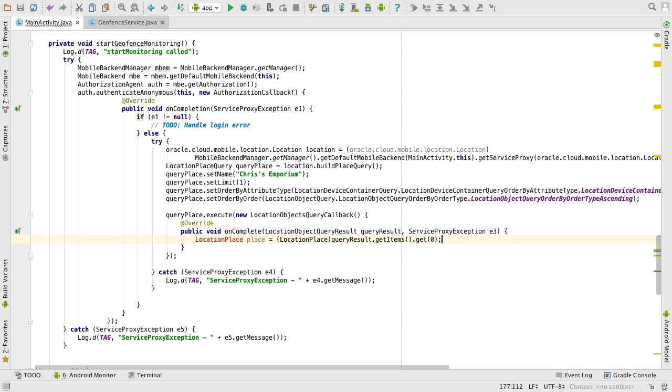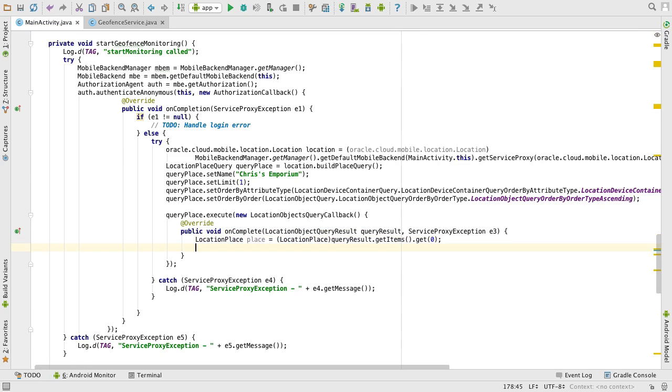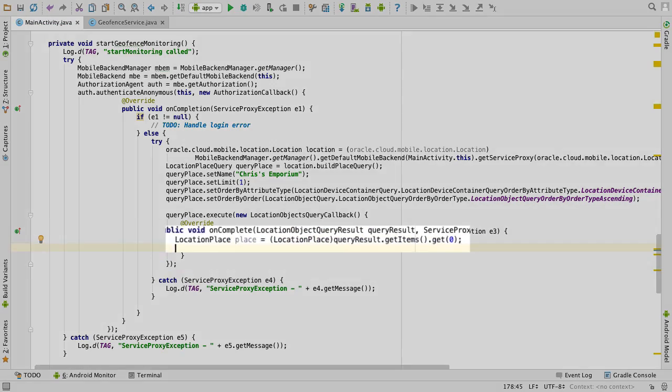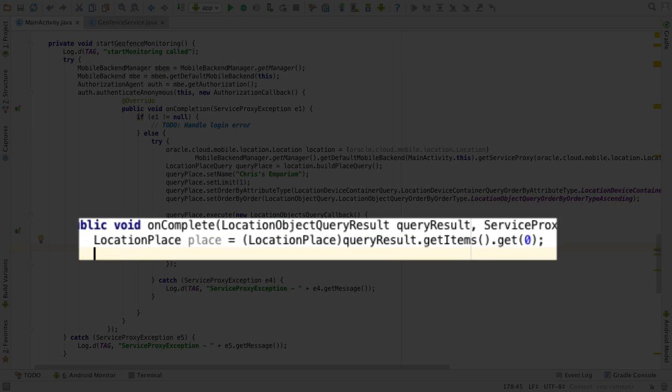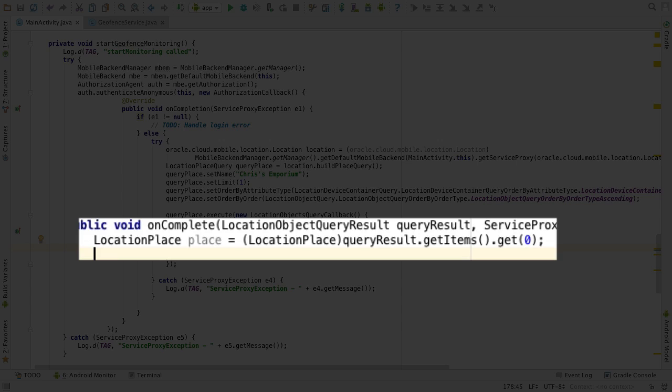Assuming all things go well, the result contains as a property an items array of location places. Again, I know for my data, only one object will return, so I just fetch index 0 of the array.